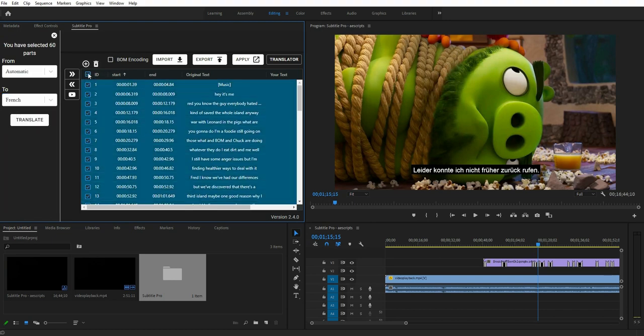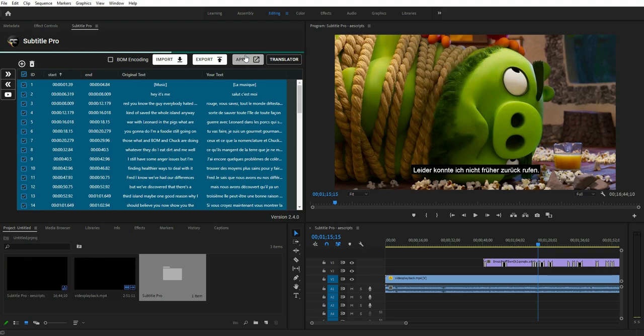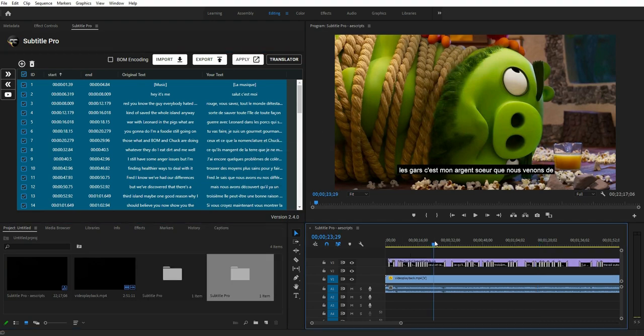Imagine you can upload any video on YouTube, then fetch the auto-generated subtitle from YouTube, and then translate all sentences through Subtitle Pro into any language.